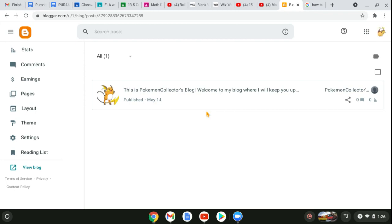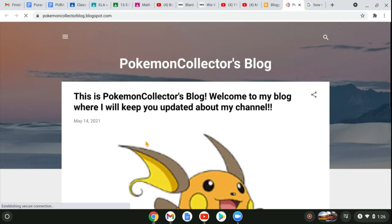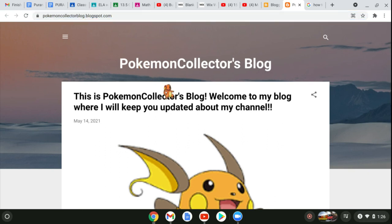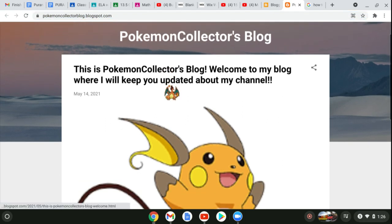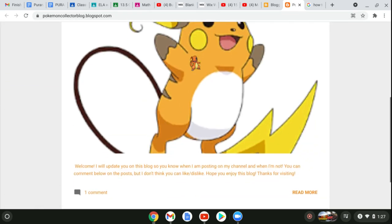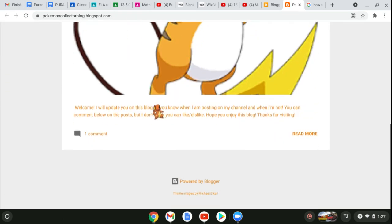So I'm just going to show you it right now. You can go to the link in the description: pokemoncollectorsblog.blogspot.com, and there's one post already.